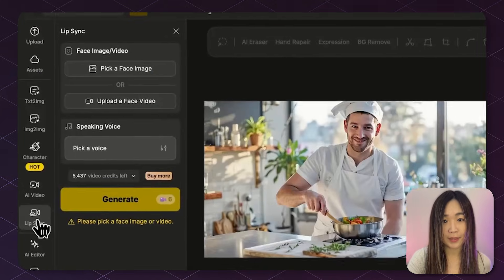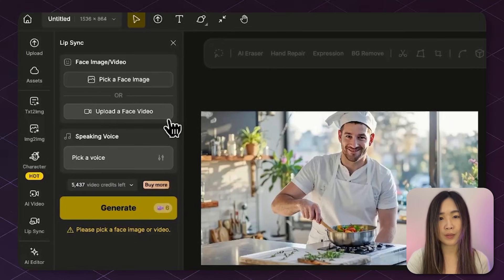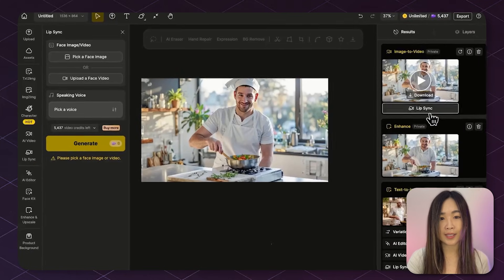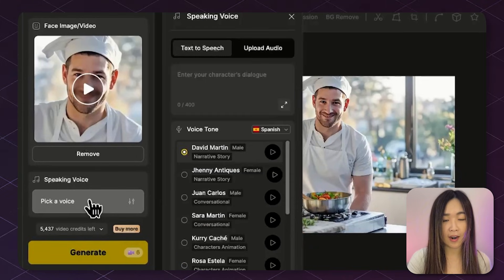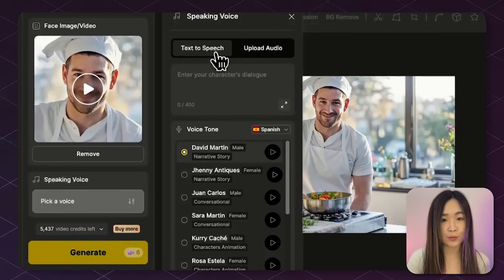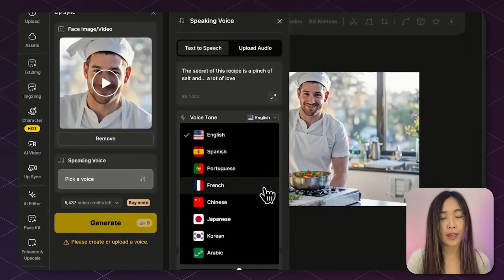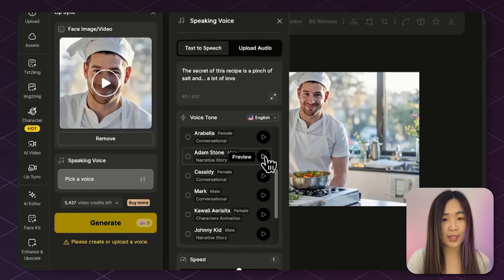Click the lip sync tool to enter the lip sync panel. Next, we need to upload either a face image or video. We want to upload the video we just created. To send the video to the panel, we can either directly upload a video file from the computer, or click Lip Sync under the video in the result panel. Next, let's create the voice. Click Pick a Voice — there are two options: Text to Speech or upload your own audio. Let's try Text to Speech first. First, we enter what we want our character to say. Next, we can select the voice. There are many language options, and for each language there are different voice options to choose from. We can click Preview to listen.